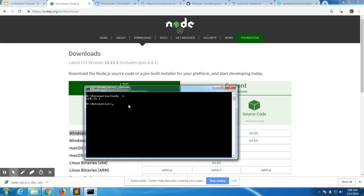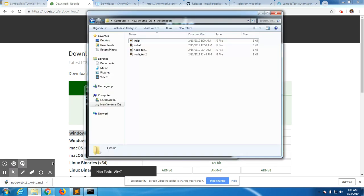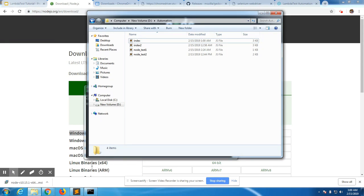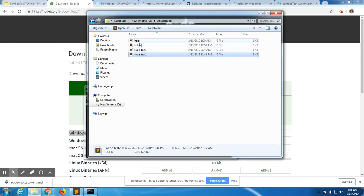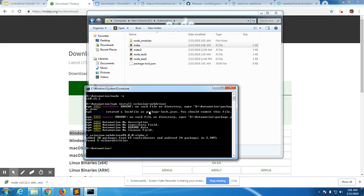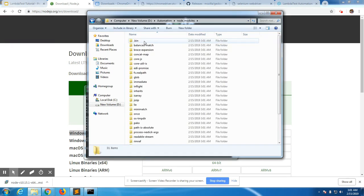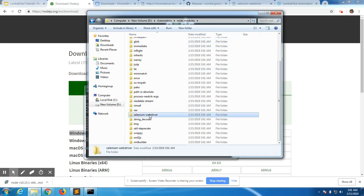The next step is to download and install Selenium. We are going to install it in the D-drive automation folder. We are going to use Node Package Manager: 'npm install selenium-webdriver'. npm will fetch the dependencies required to use Selenium WebDriver from the internet and populate them in my folder. It has added all the node modules needed to run Selenium, along with the Selenium WebDriver module.